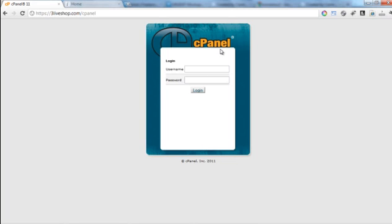In order to add your cPanel account inside of iAutoBlog, first you need to create an email account in your cPanel account. To do this, you need to log into your cPanel account.